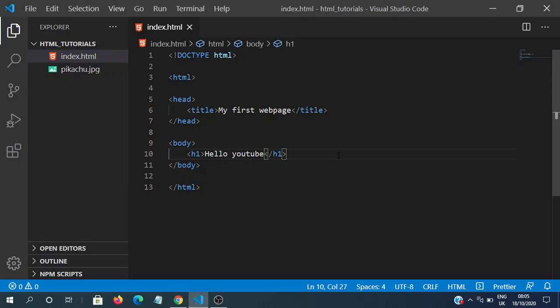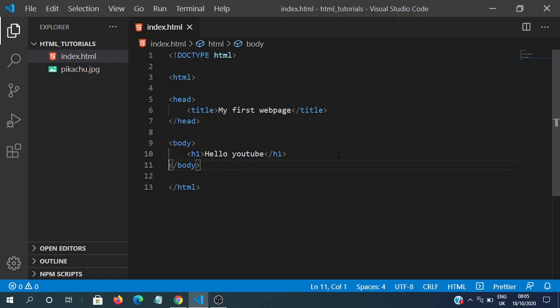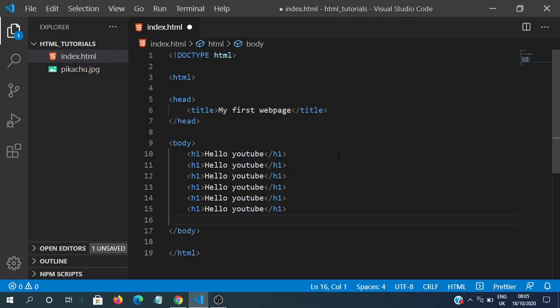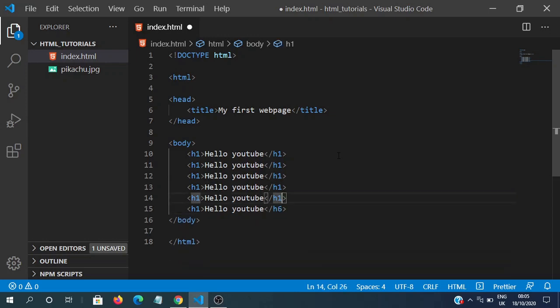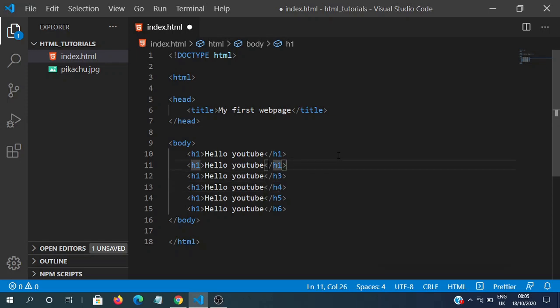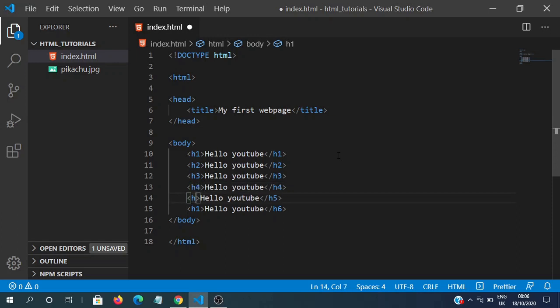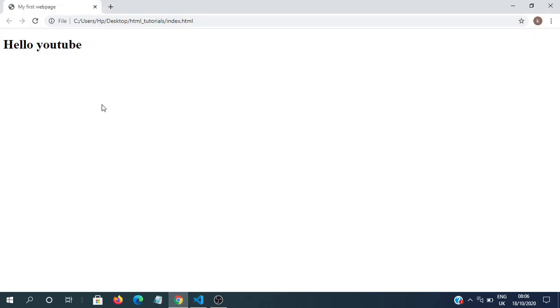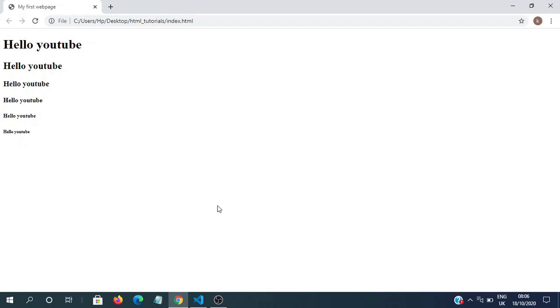Now there are 6 headings in HTML. h1 is the biggest and h6 is the smallest. So we'll quickly go over them. Now let's view this. Now we can see 6 headings over here. h6 is the smallest and h1 is the biggest.